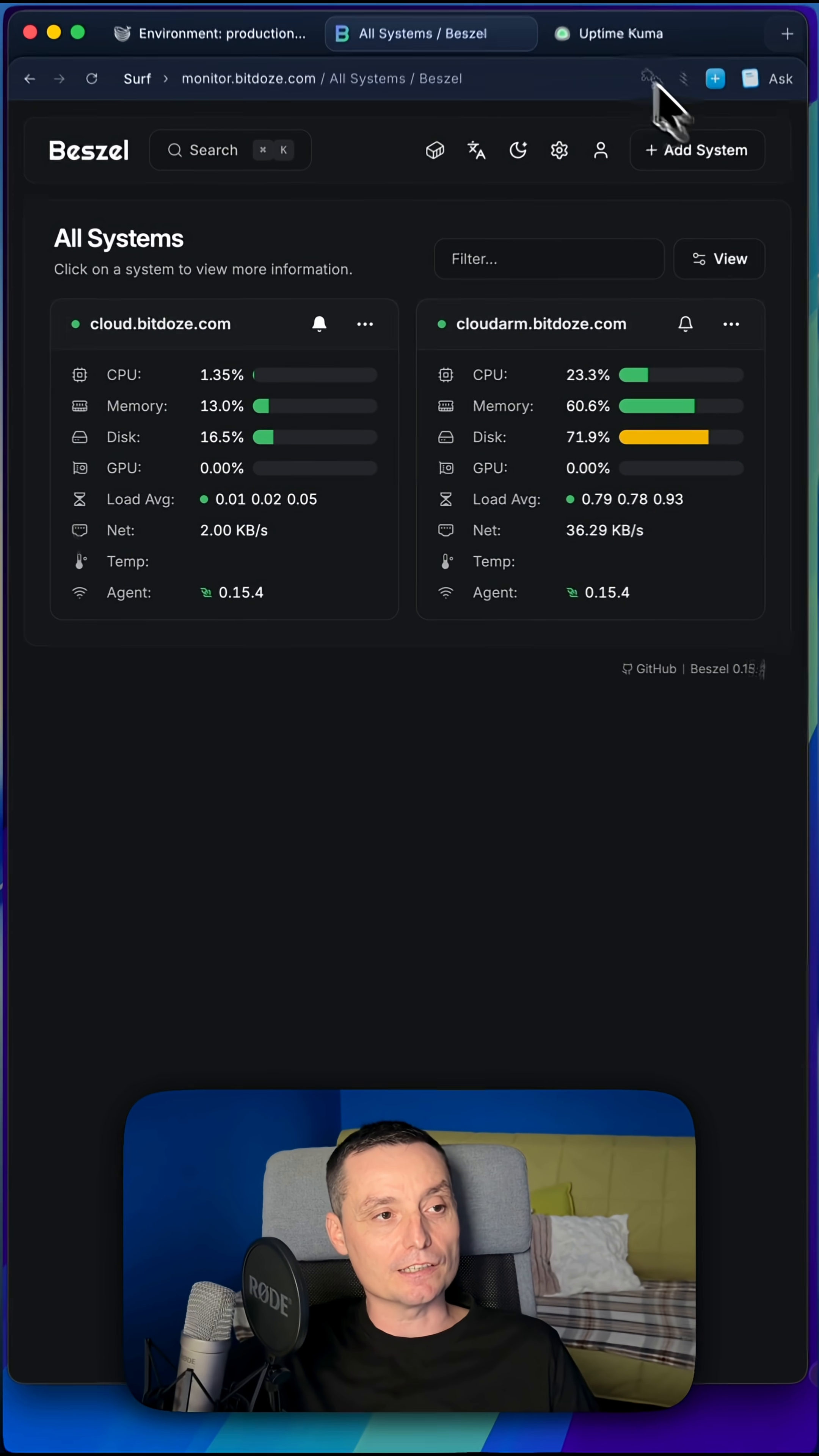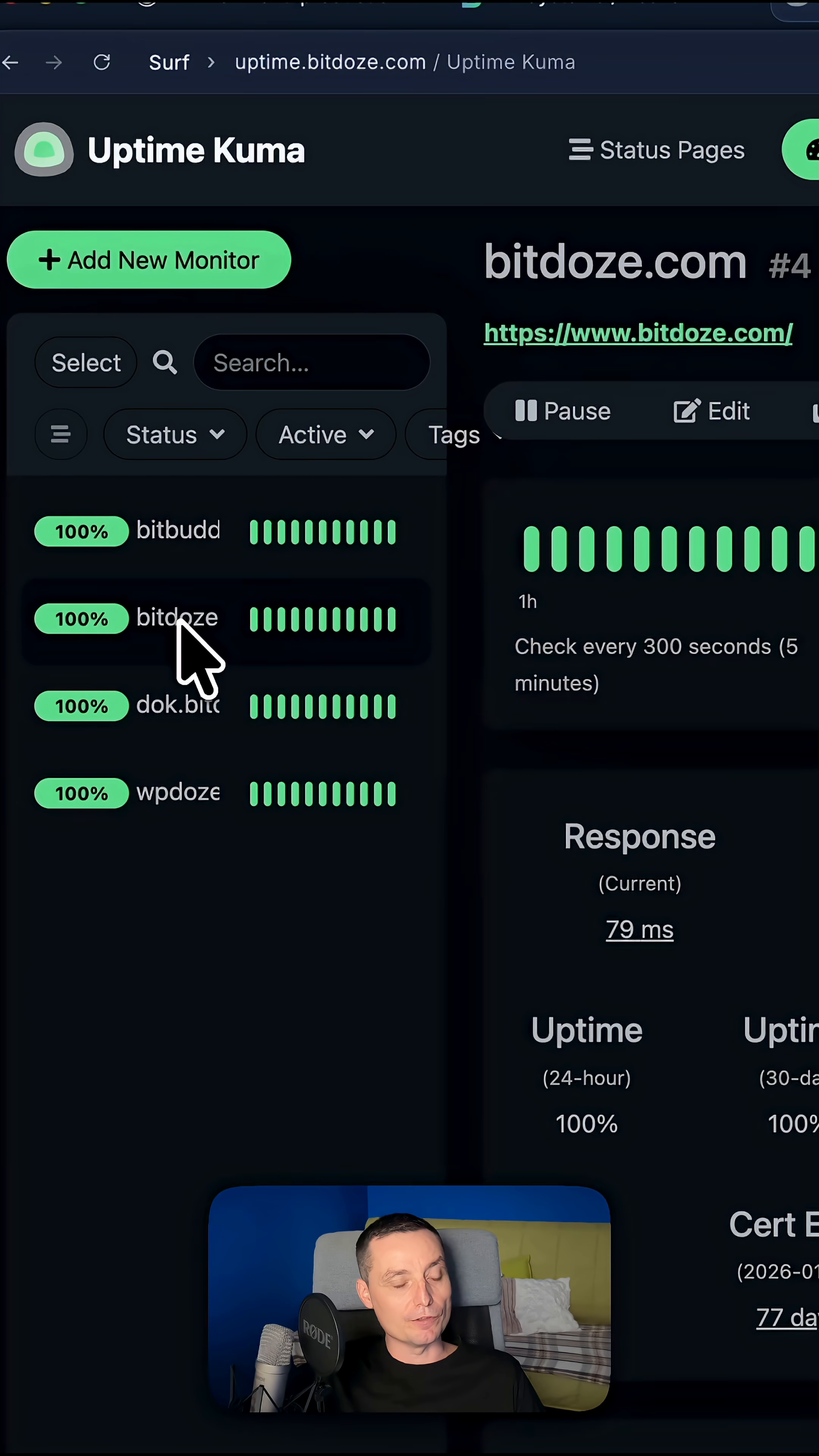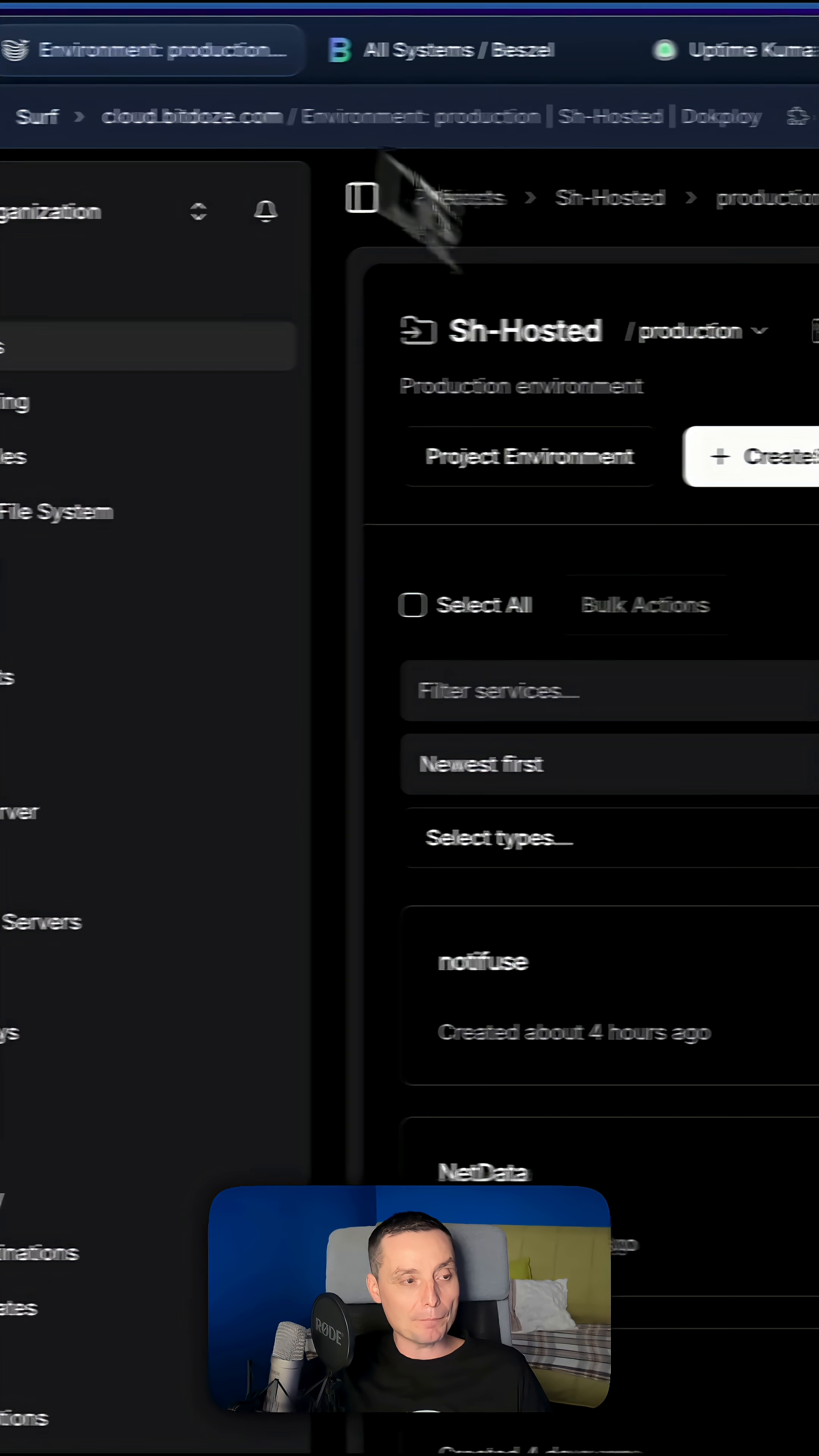The second application is Uptime Kuma. This application will help you monitor your website or Docker container, and you will be notified in case the website is not available. You have options to send notifications with Slack, email, and so on. These are the two applications you can set up.